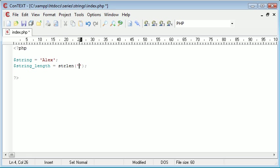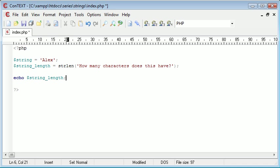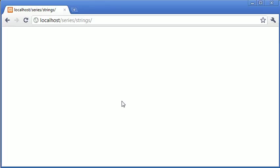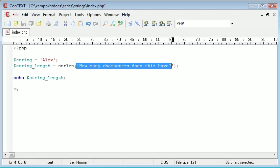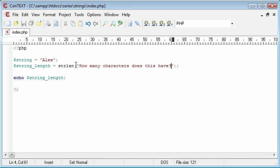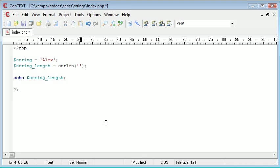So I could in fact just supply this with an amount of characters. So I could say, how many characters does this have? So now what we can do is down here we can echo out $string_length. Now let's just preview that in our browser and see what happens. So you can see we've been returned with the result 35. Now that in fact means that there are 35 characters in this string. Obviously not including the single quotation marks on the outside.